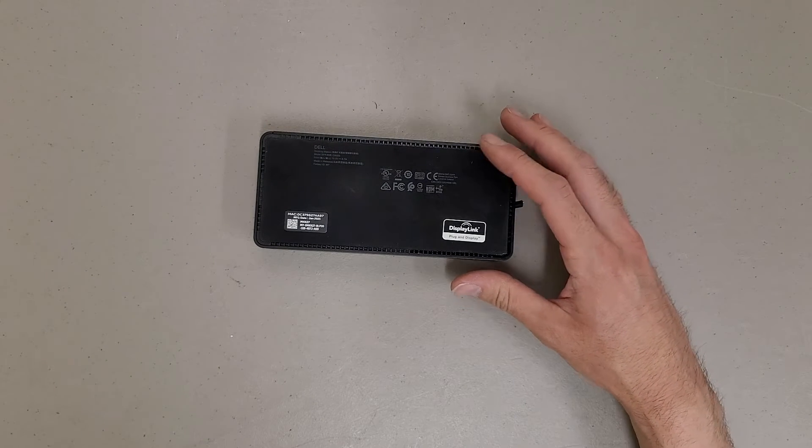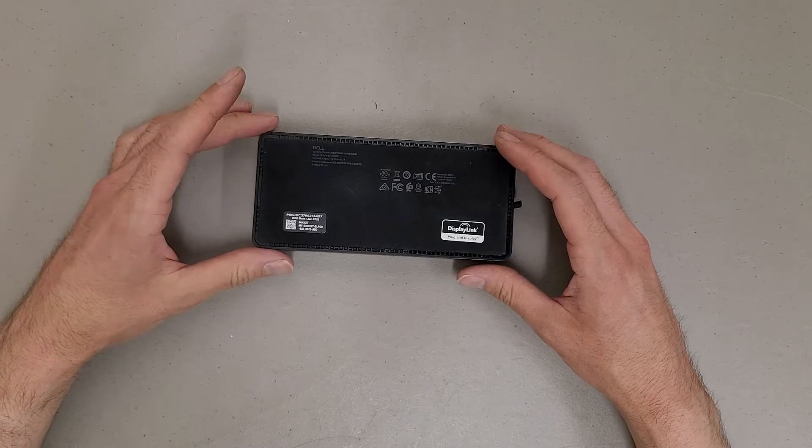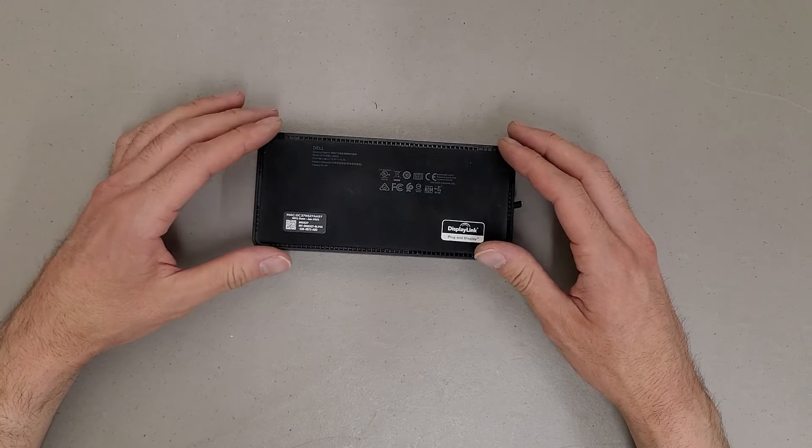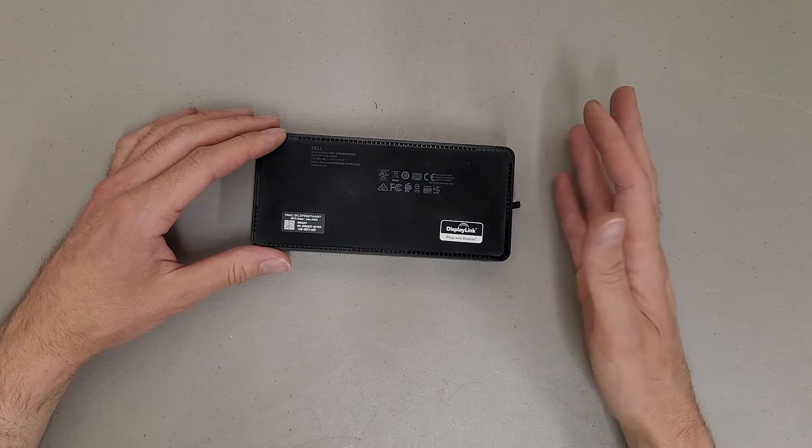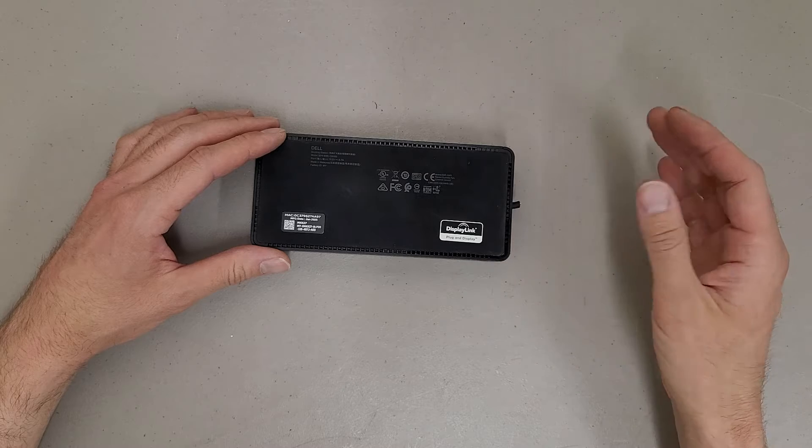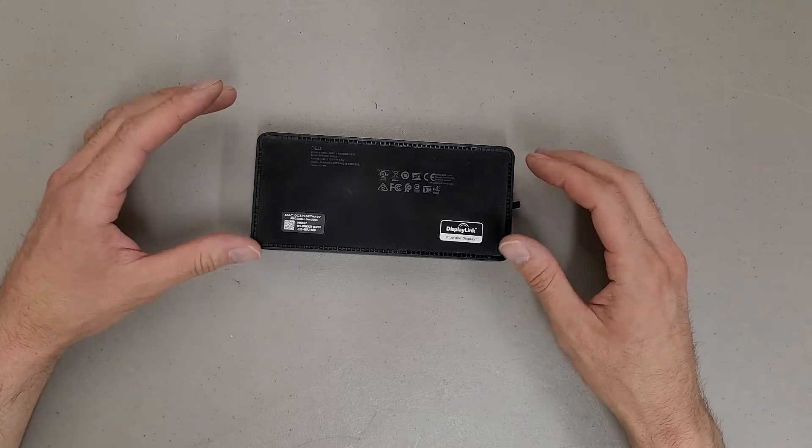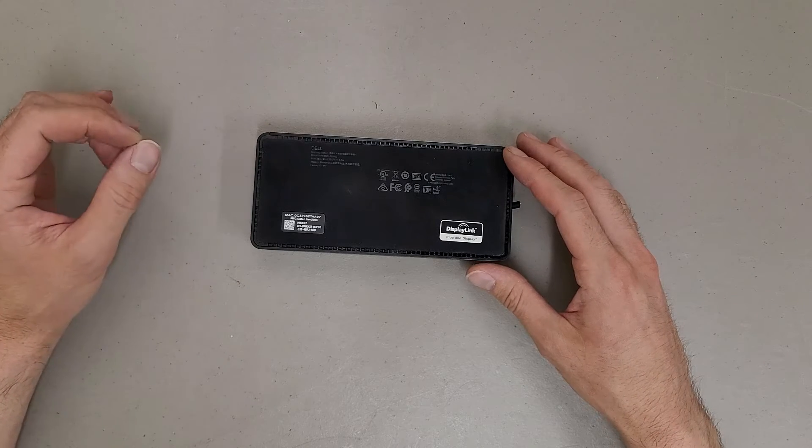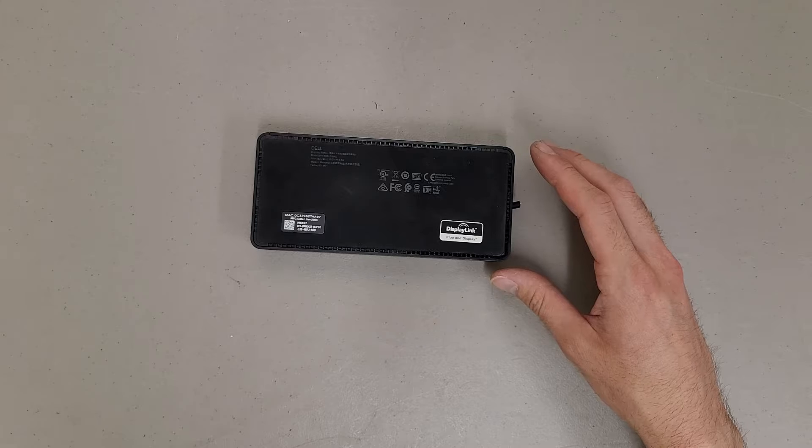This particular style of docking station always tends to be damaged for some reason. Obviously this one I cut the cord off of, but the connector that plugs on the laptop always seems to get damaged. It's the weirdest thing.